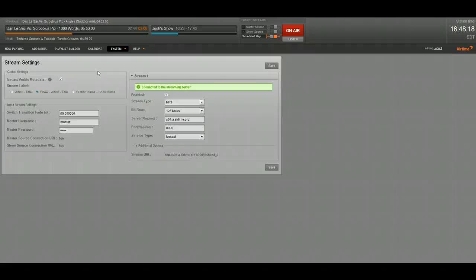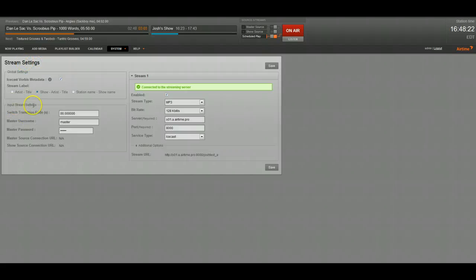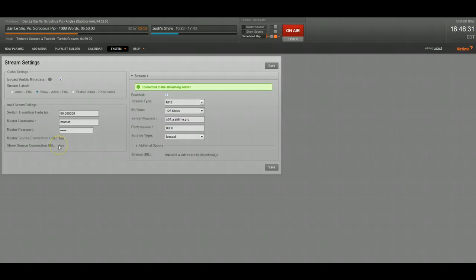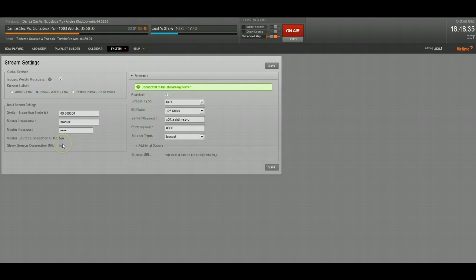So the way that works is you can set everything up in this new stream settings. You can see these input stream settings. When you have your own Airtime Pro installation, you'll notice that these master source connection URL and source connection URL are all set up. I'm just using a test instance right now, so it's not finished. But you'd be able to get all your information in there.